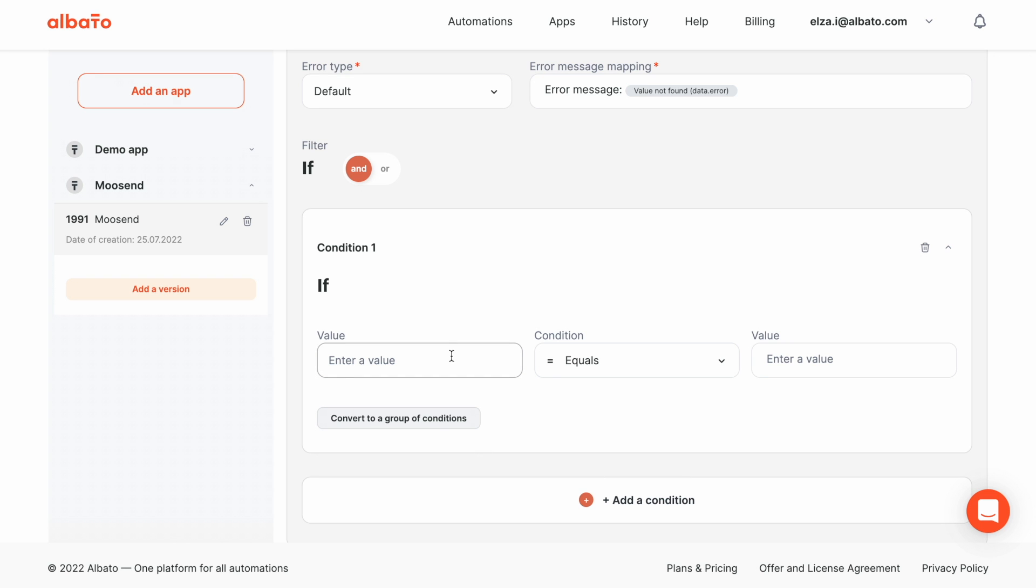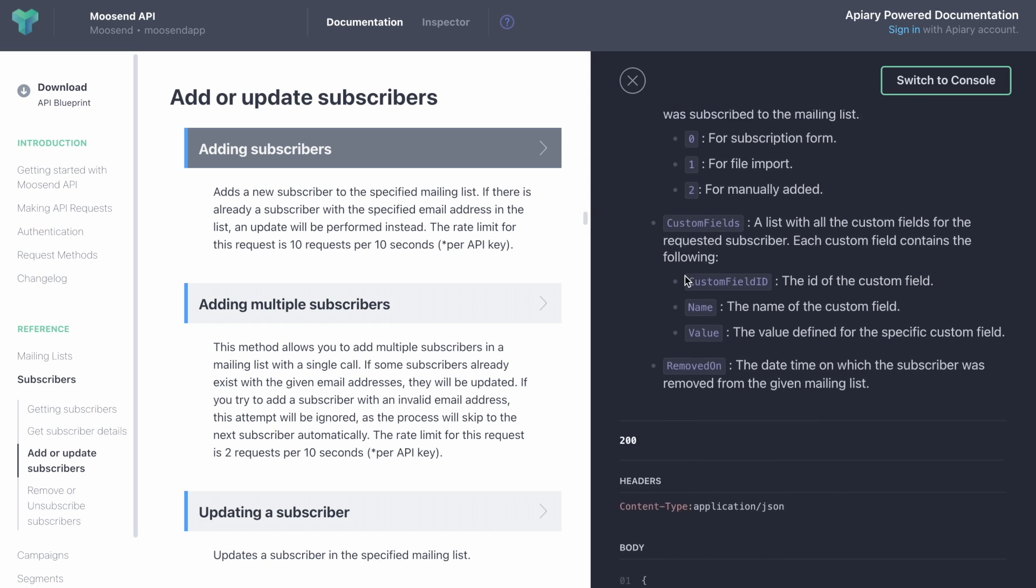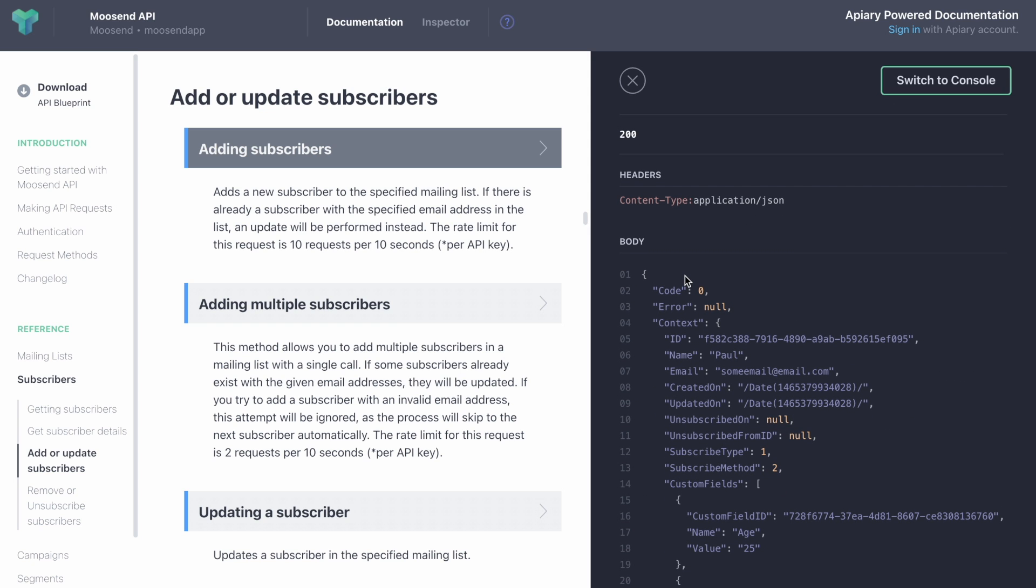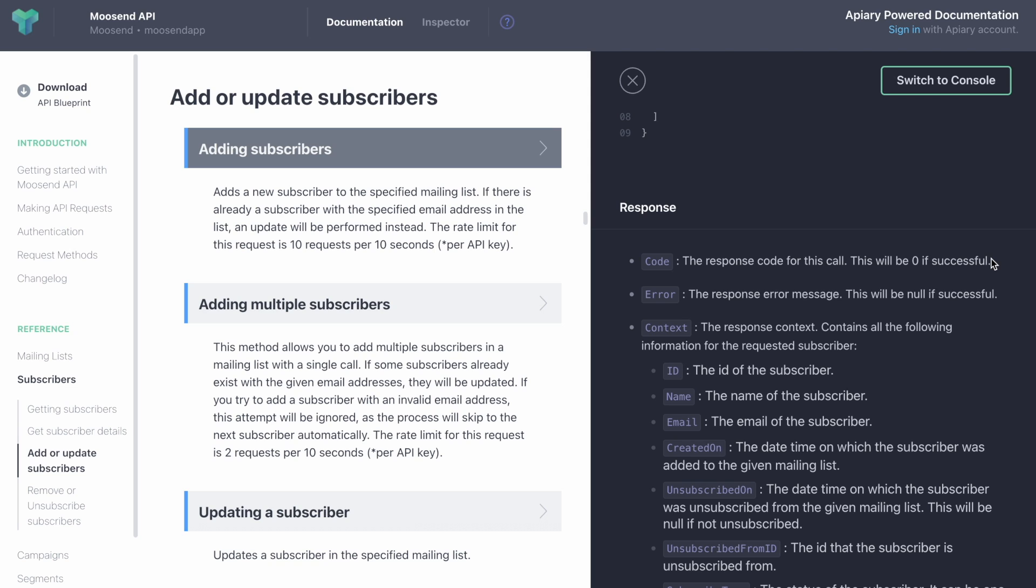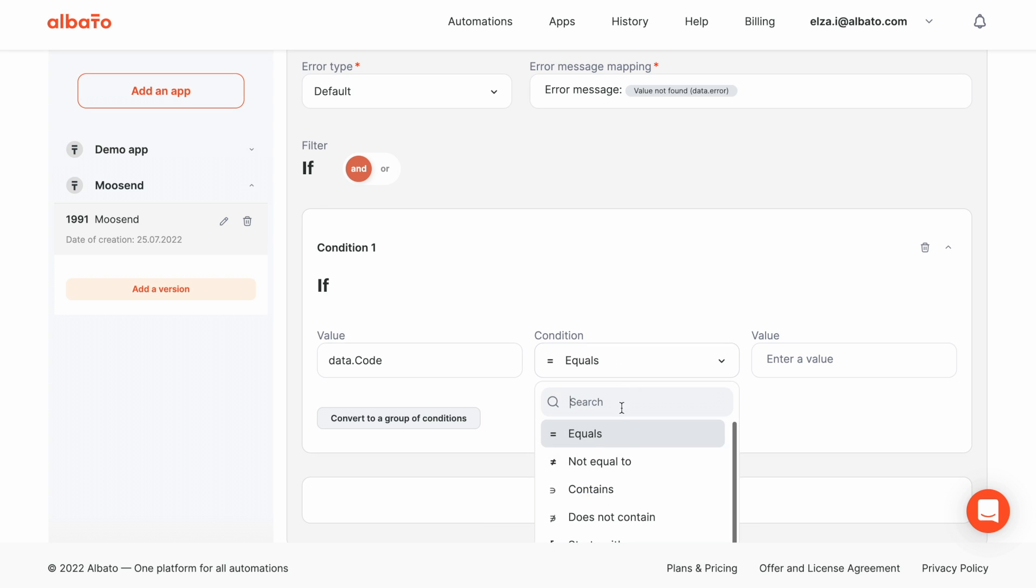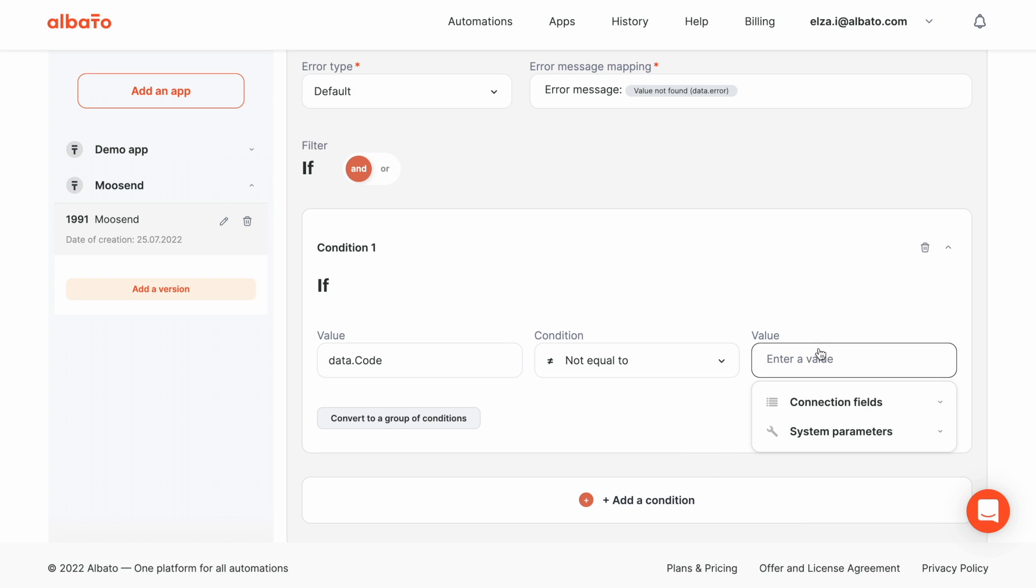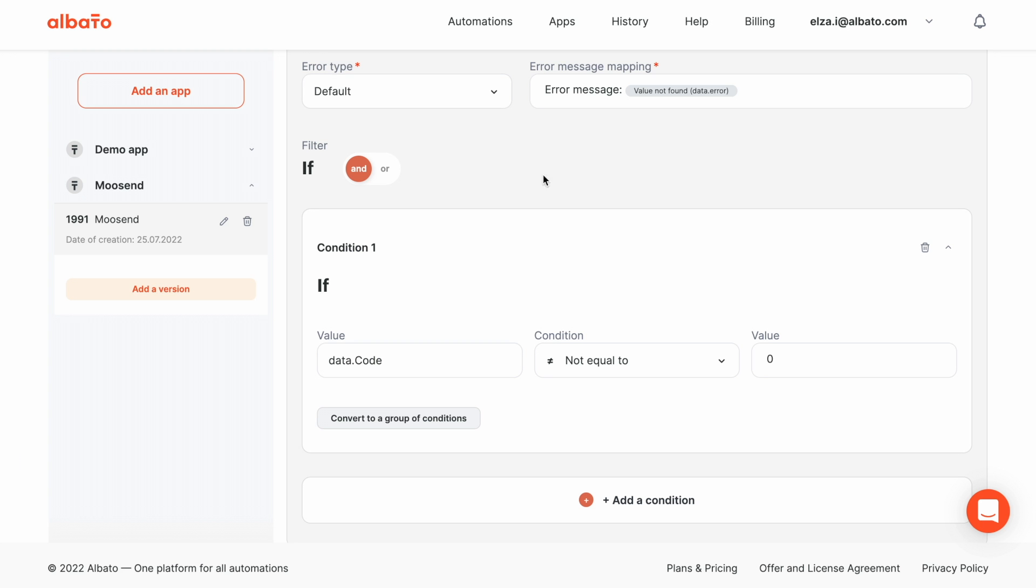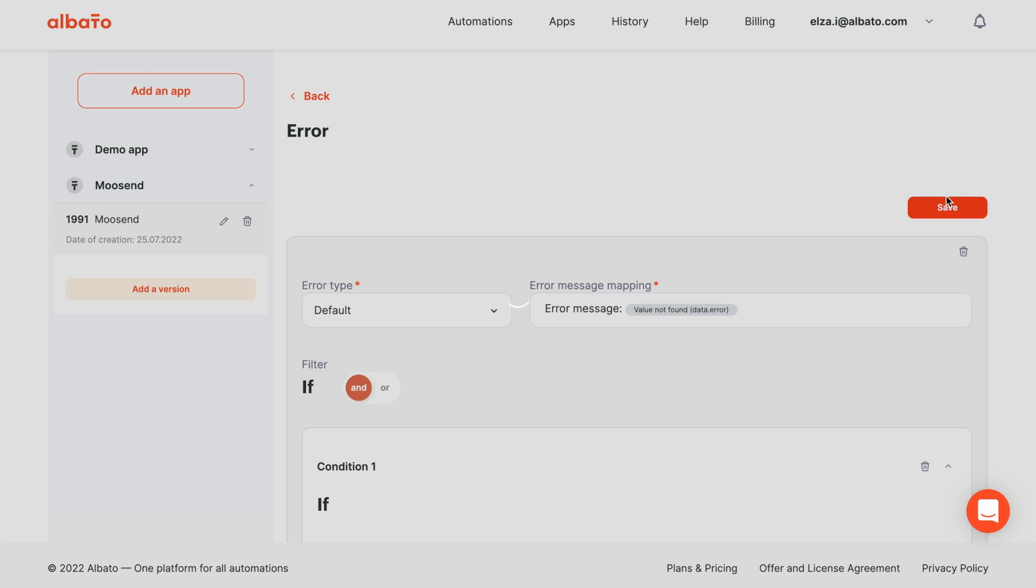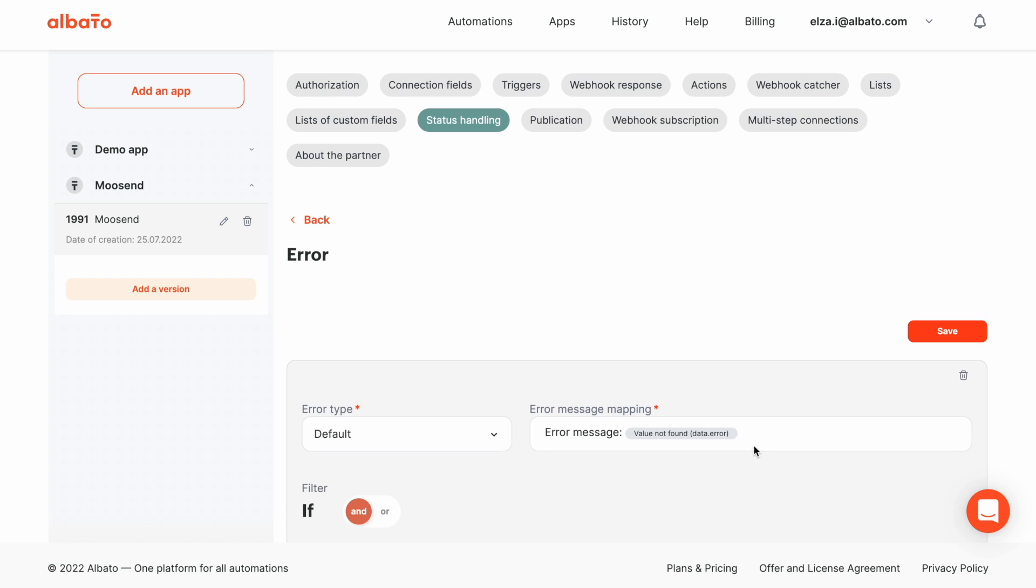Now, we set up the condition for this error handling. If the code field is not equal to 0, then it will be substituted. Click the Save button. The setting is completed.